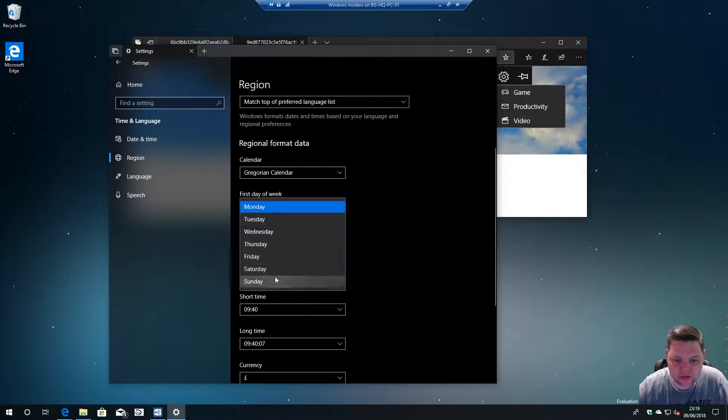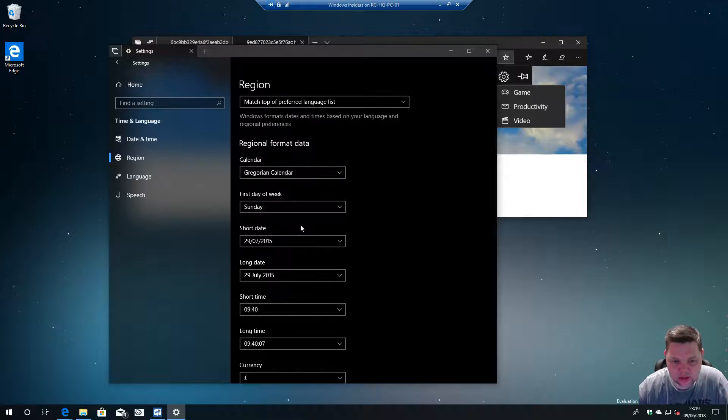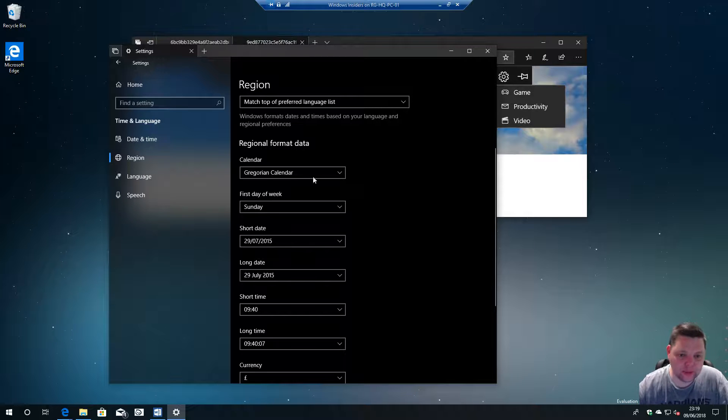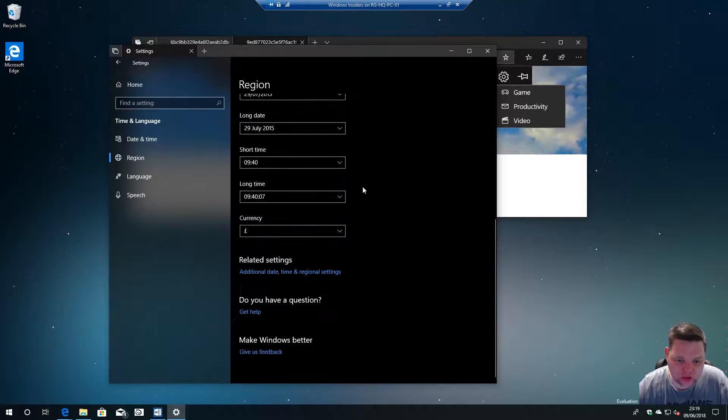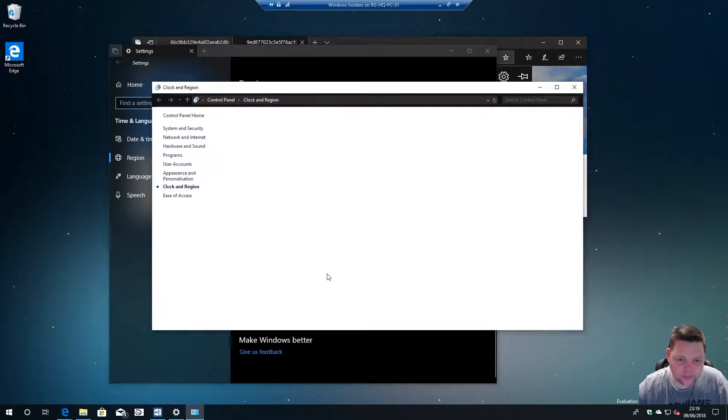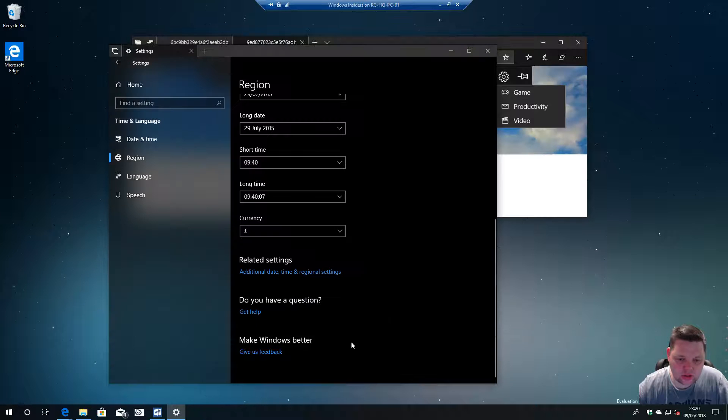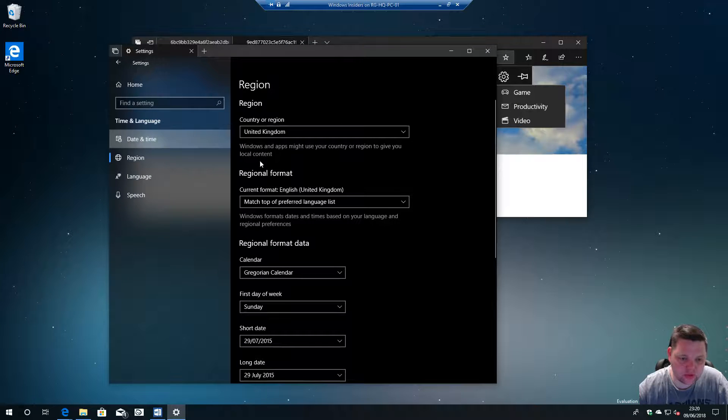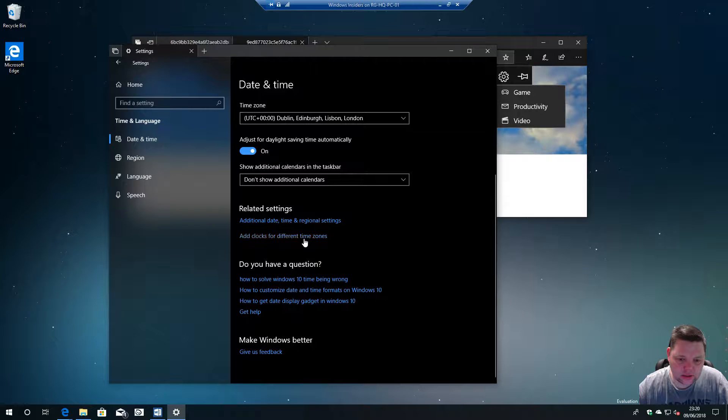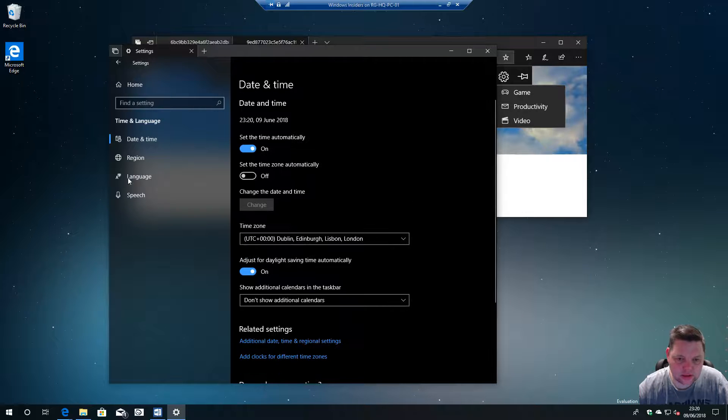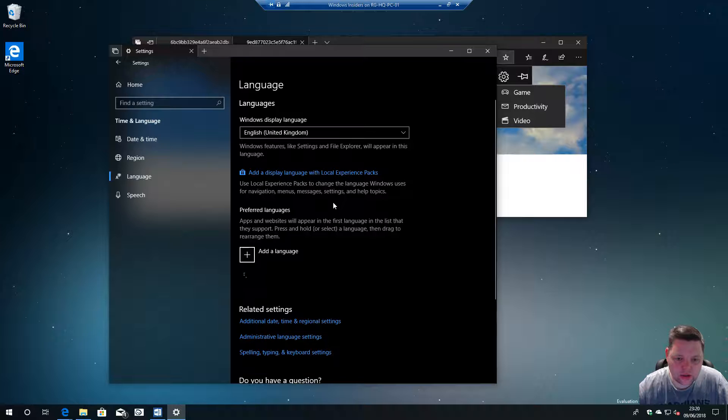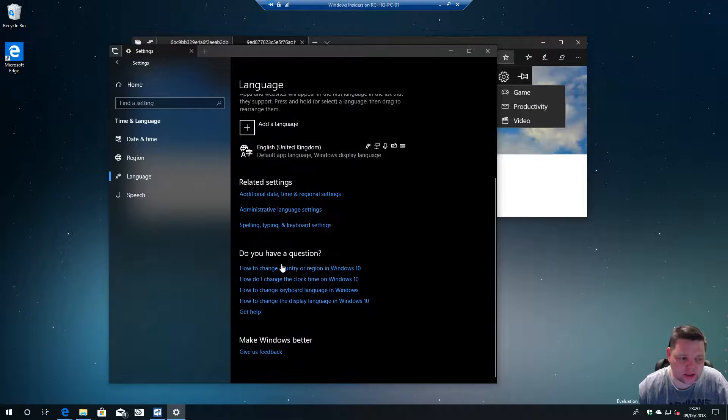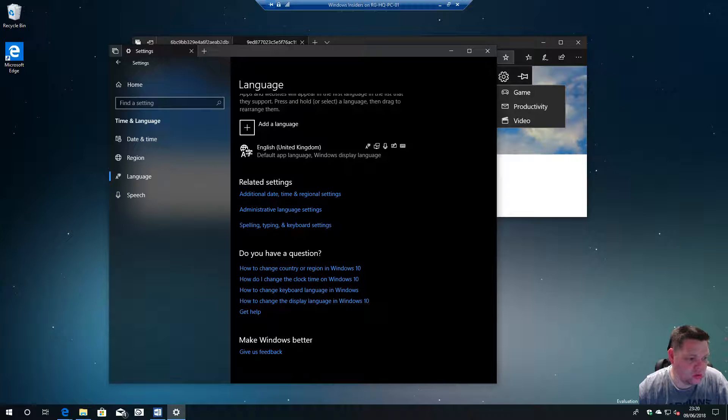This will be system-wide I believe. There's also that one, I saw it before. There you go. So you can add language packs and these experience packs which will bring some new functionality I believe.